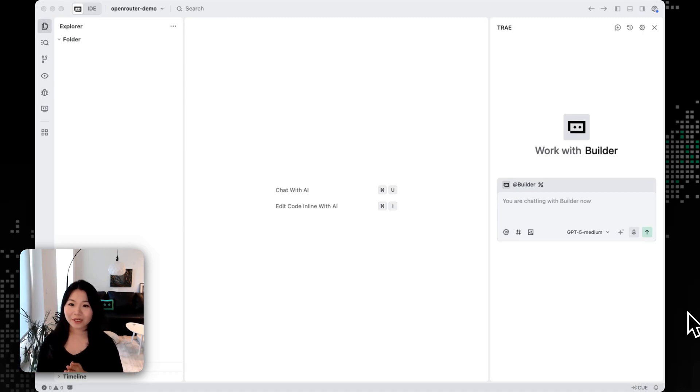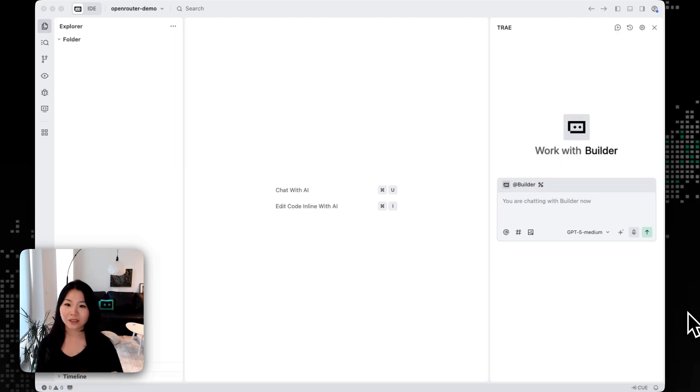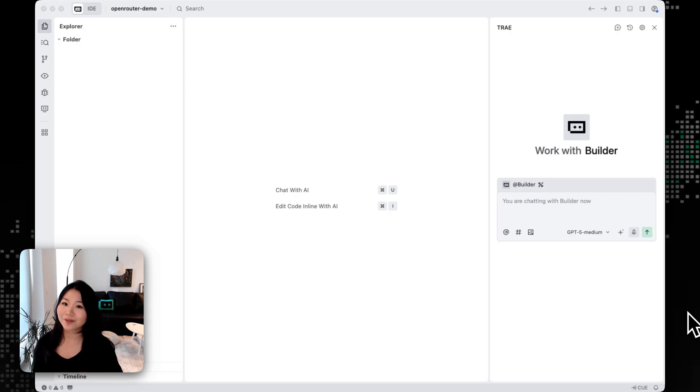Hi guys, today I'm going to show you how to use OpenRouter as a model service provider to add custom models to Tray. This is really helpful if you want to try out different models to see how they perform for your specific task.